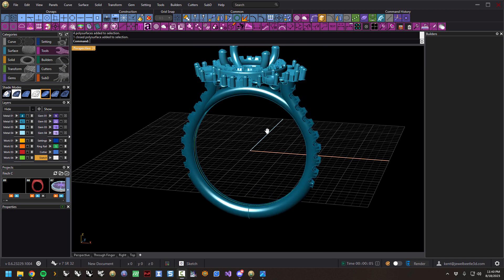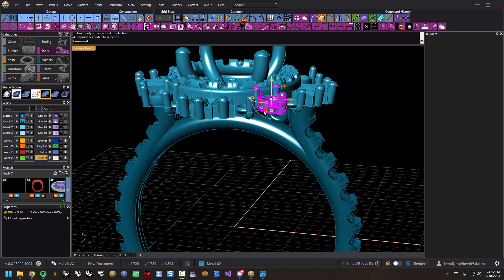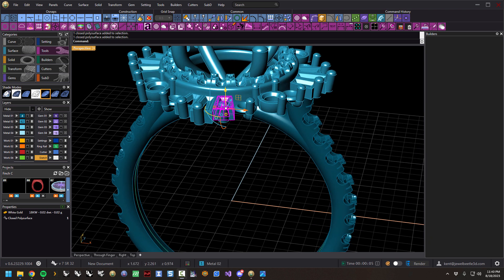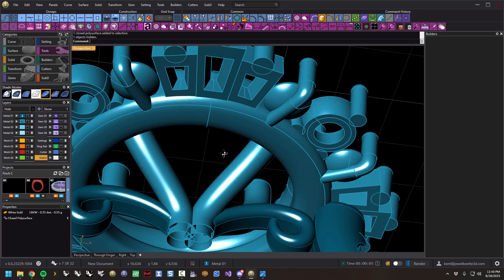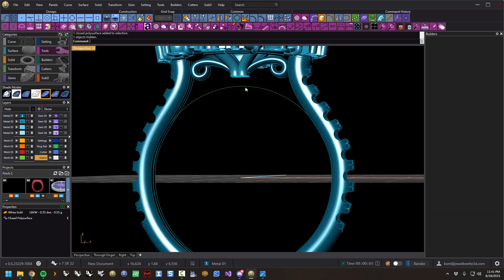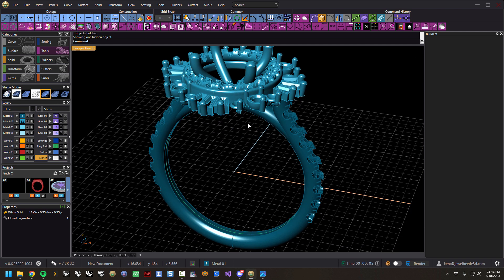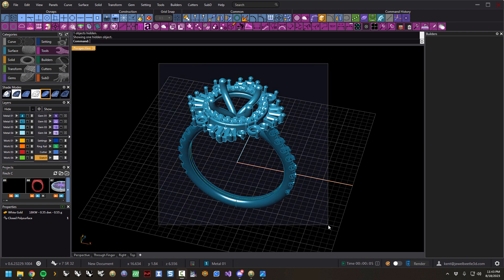It does this between objects that intersect. All these different parts — these happen to be unioned but everything else is separate. An object can even be open and it works most of the time. Here's the object I'm going to make a solid out of. The first step is to select all the items you want turned into a solid.